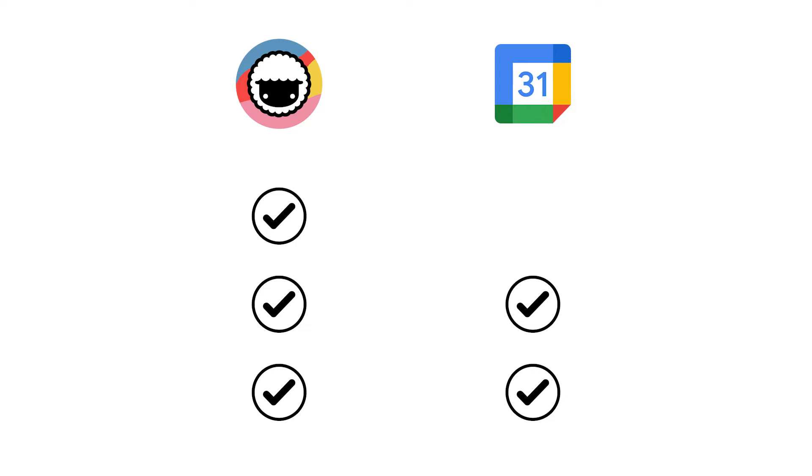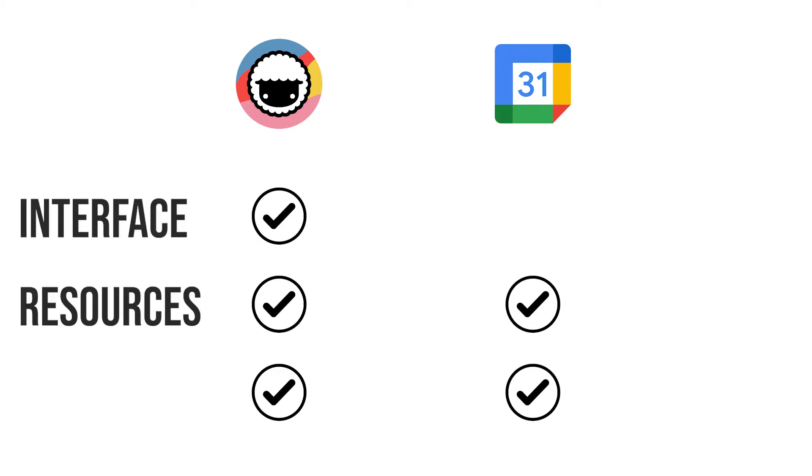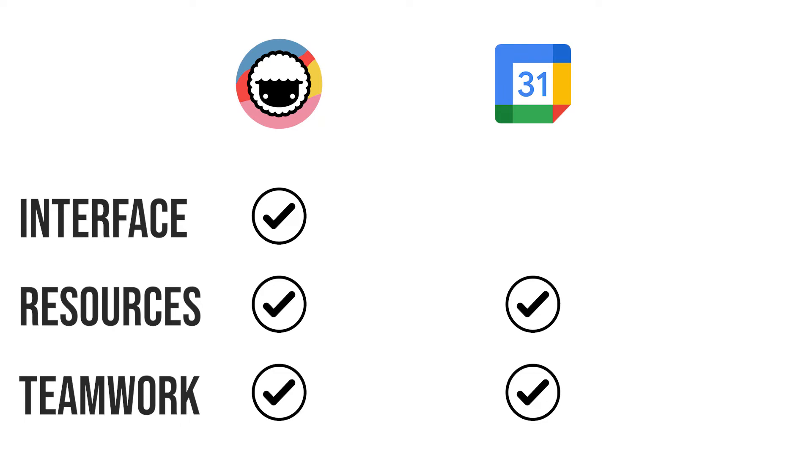Well there you go. We hope that we could explain to our viewers that while Google Calendar is a commendable software, Taskade won in all three categories because of its great interface, resources and teamwork features that the former lacks. With the final score of three points for Taskade and two for Google Calendar.